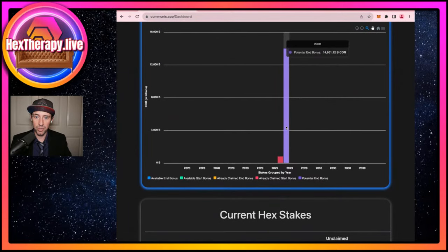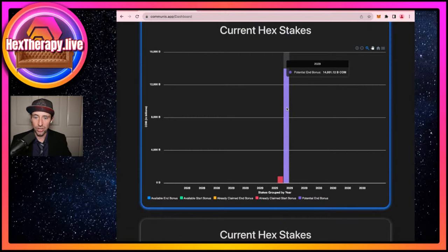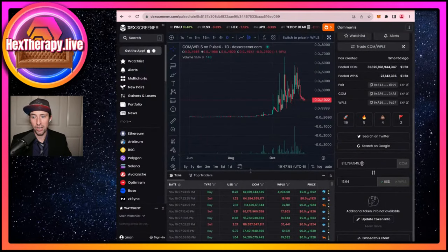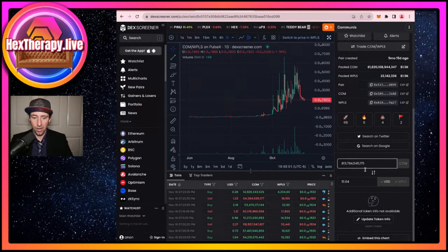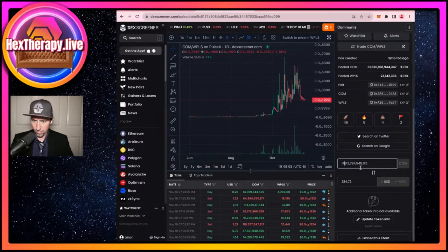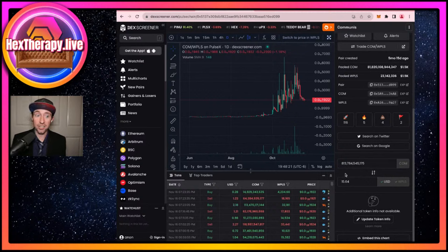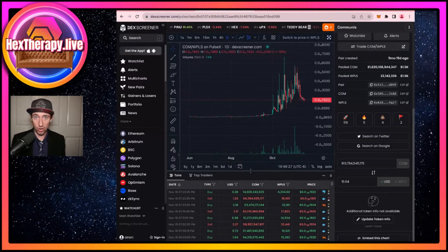It's also cool to see there's a potential end bonus that's huge — that's off into the future and it's worth 14,000 billion COM, so that's 14 trillion COM. Going back to DEX Screener, that would be another $284 on top of the $15 I'm claiming now. So that's a big difference — that's a reason to care about COM going forward. There are these huge bonuses you can get in the future, kind of like with HEX.